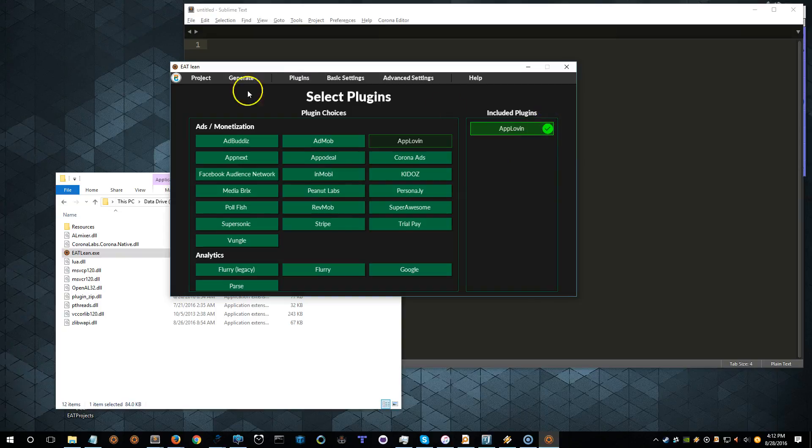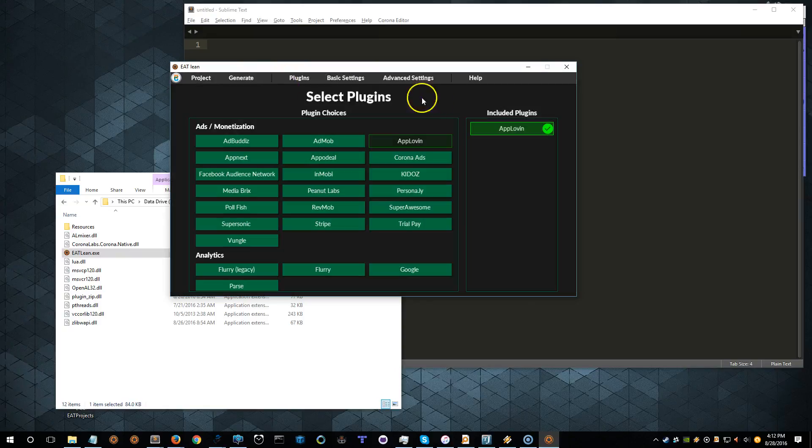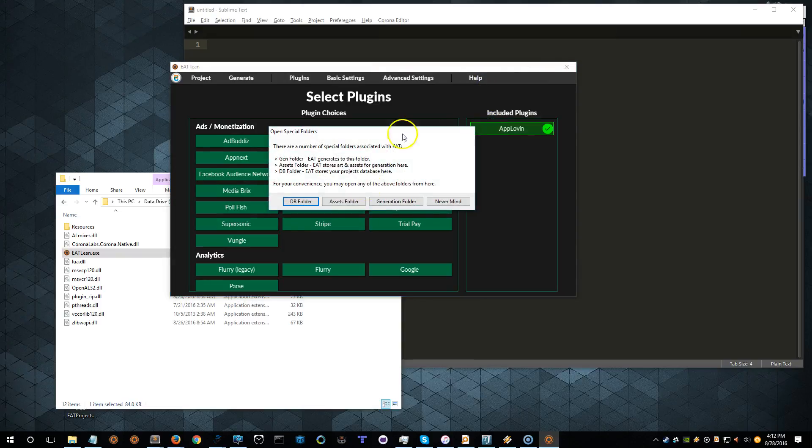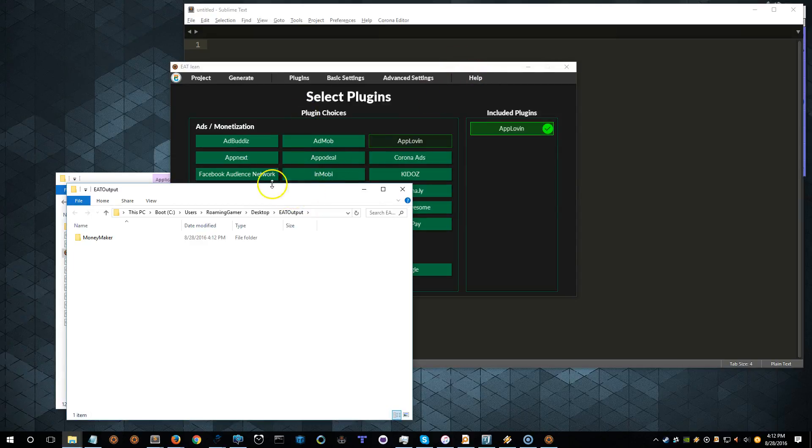All right, so I think that's it. Let's go ahead and generate. It takes just a moment. Let's click on Help, Open Special Folders, and Generation Folder. What that's doing is if you forget where it puts your output, you can just get the help there and do that.